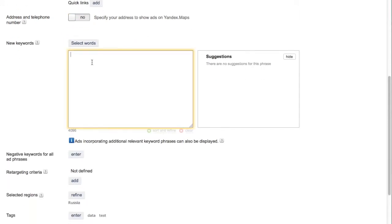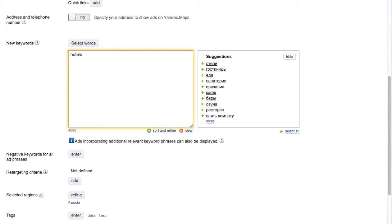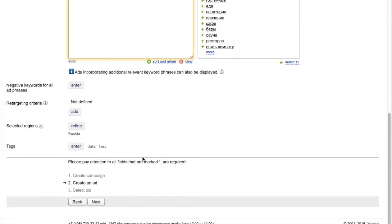You'll then edit your keywords, which will populate suggestions, especially when you're using the Russian language.